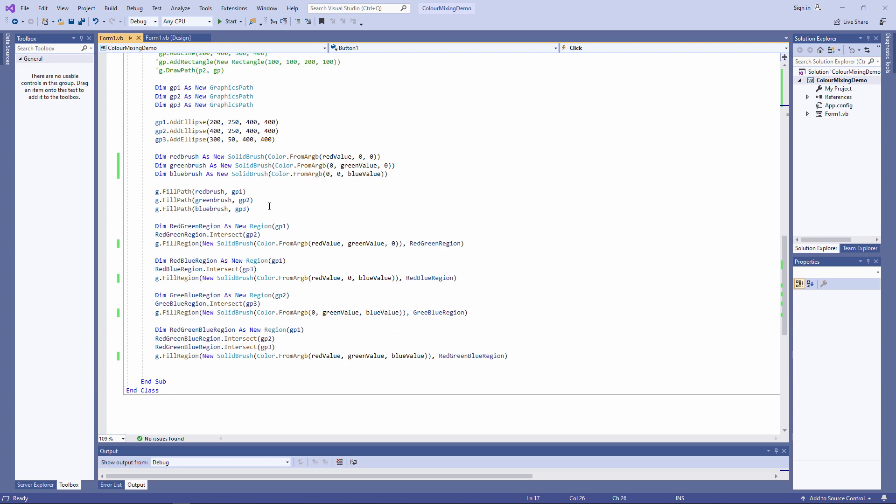We're almost there, but there's one more thing I'd like to do before I test this. I'd like to populate those three text boxes when the form hits the screen, in other words, when the form loads. So I'm going to use the form load event.